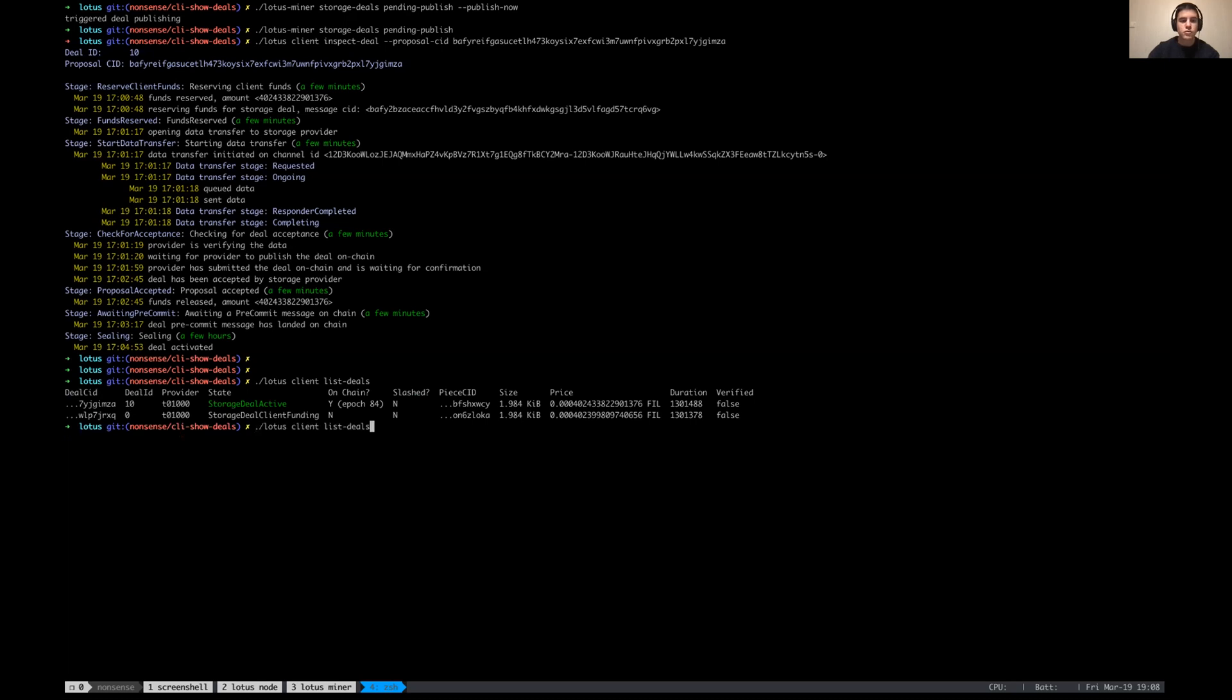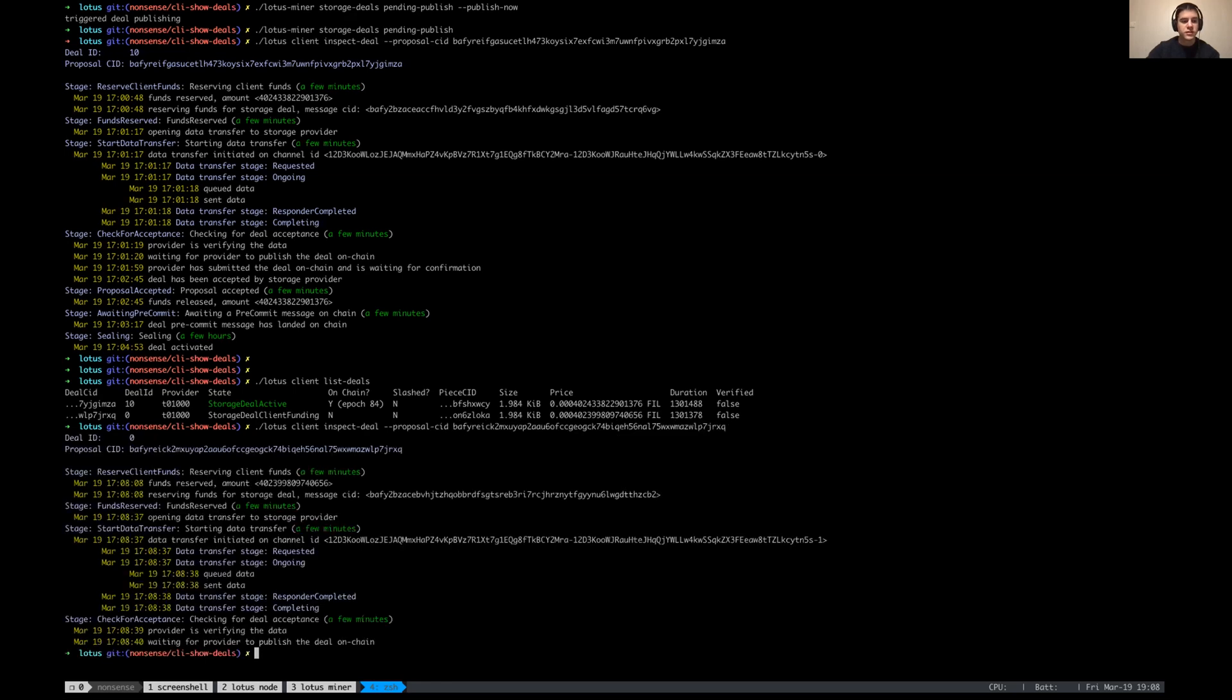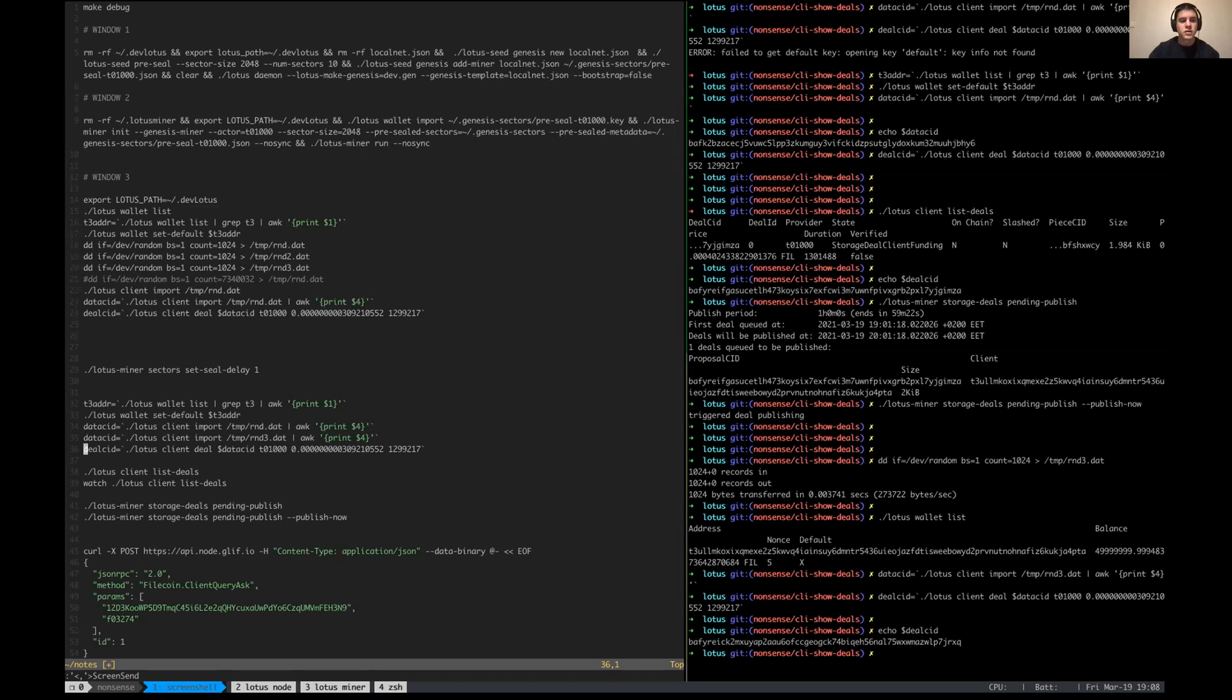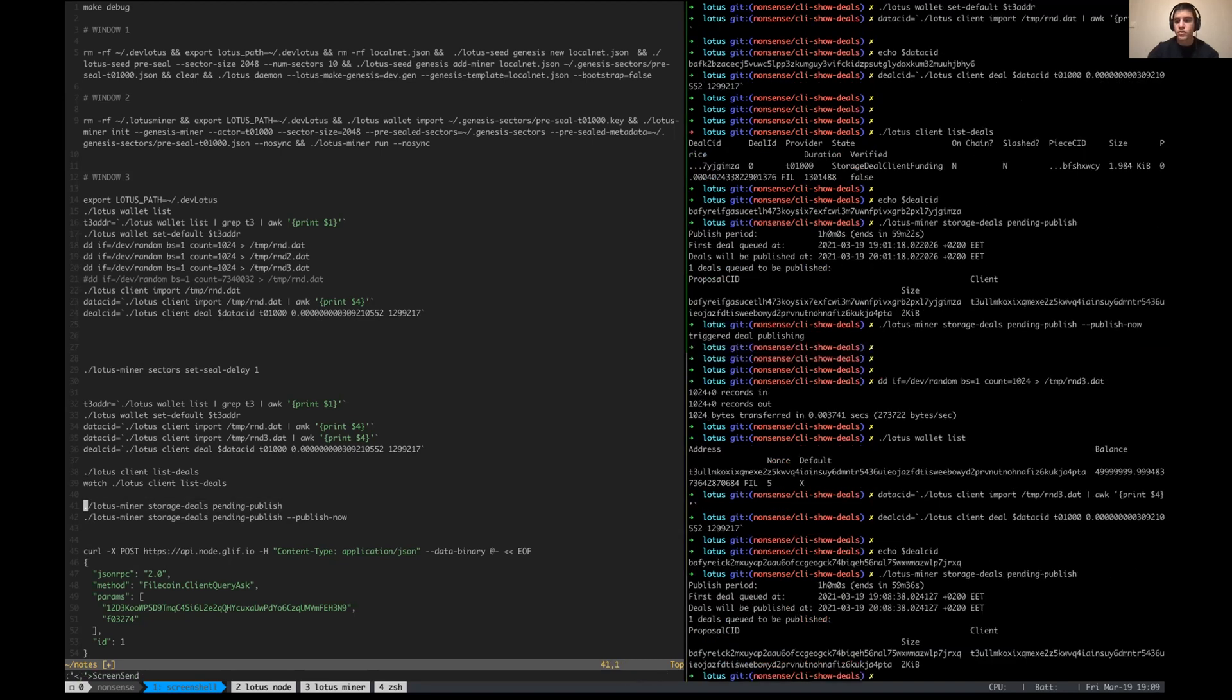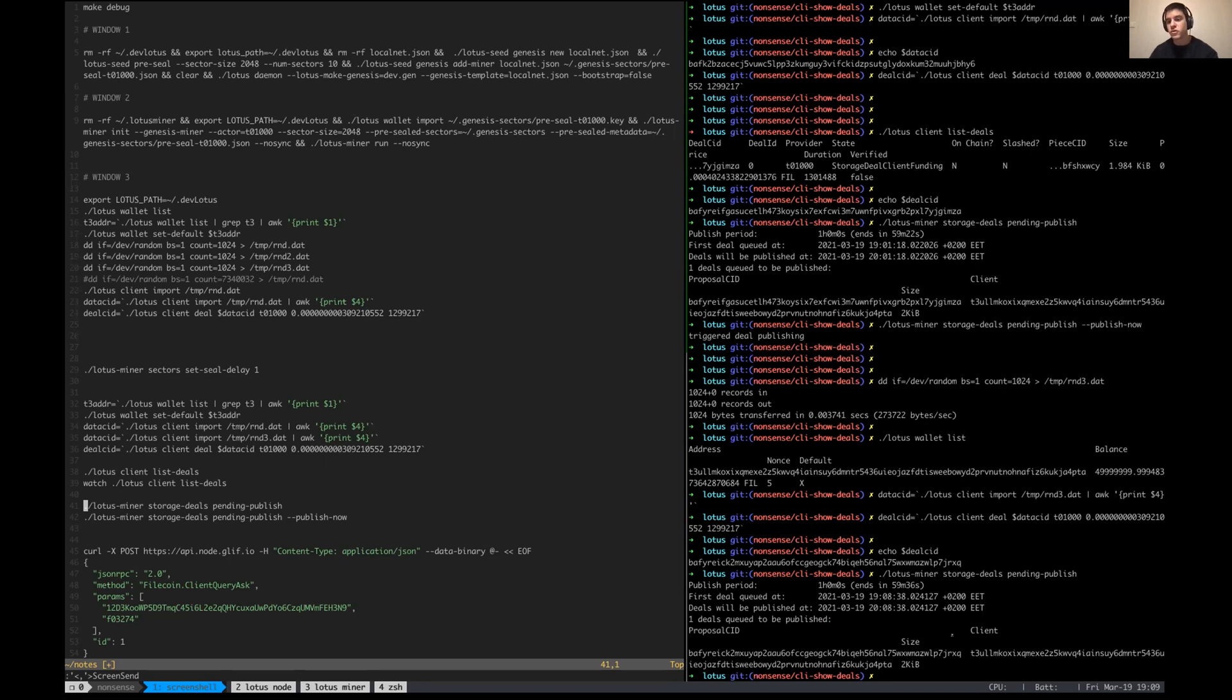And now if I actually want to inspect it, I have to call inspect deal proposal CID with this CID, and we see that it's actually already at the stage where we're checking for deal acceptance, waiting for the provider to publish deal on chain. Due to the defaults of lotus at the moment there is a delay. Providers do not immediately publish deals, so the deal should be pending for publishing. I think there is like a one hour publish period, we're waiting for more deals to come because this is a very small deal and miners want to collect a bunch of deals together before they actually publish them.